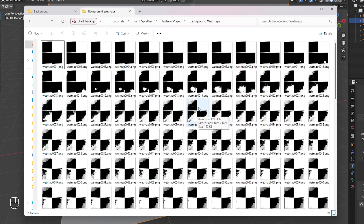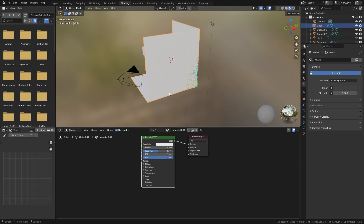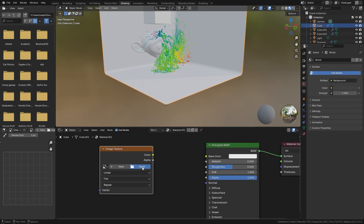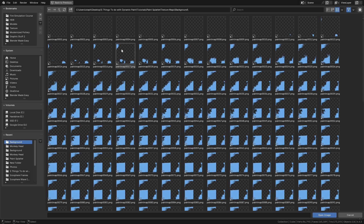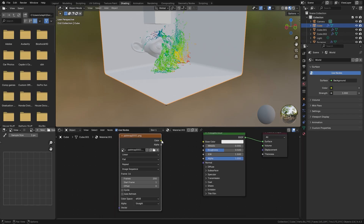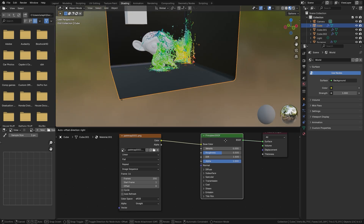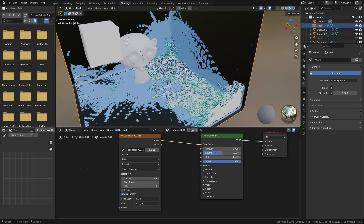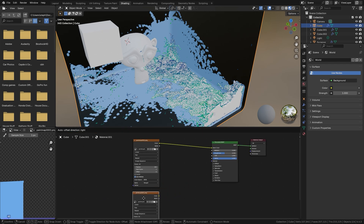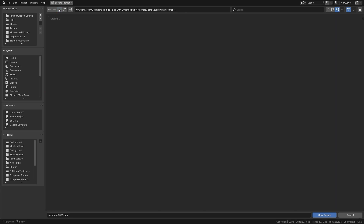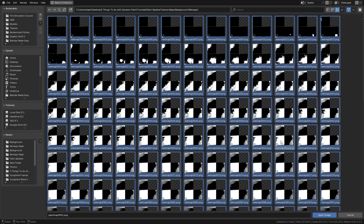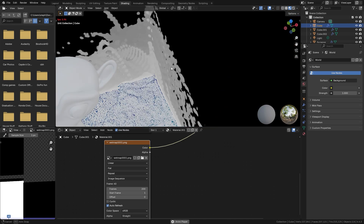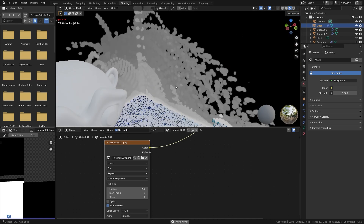Now we're ready for the material. Jump to the Shading workspace with the background selected. Press Shift+A, add an Image Texture, click Open, and navigate to the background paint maps folder. Select everything and click Open Image. Plug the color into the base color of the Principled Shader, then turn on Auto Refresh — you should now see the paint splatter effect.